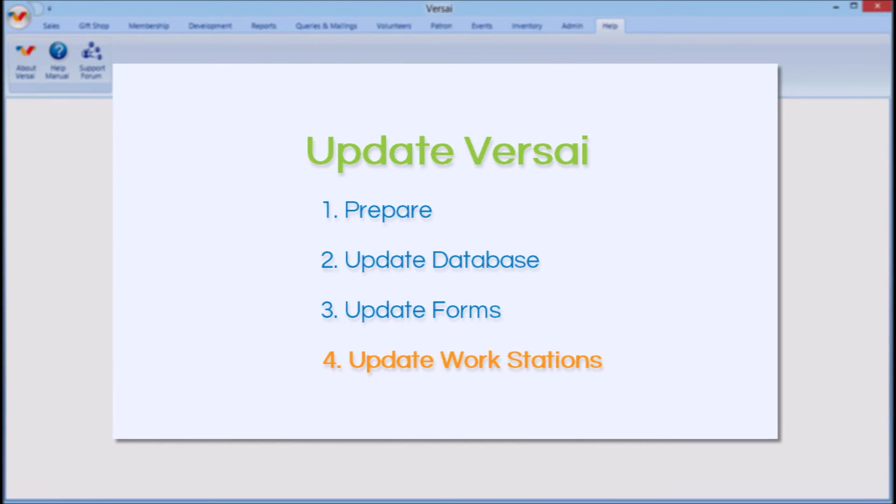Part 4, Update Workstations. The workstation update takes about 30 seconds for each computer, but up to 2 minutes depending on the computer's specs.